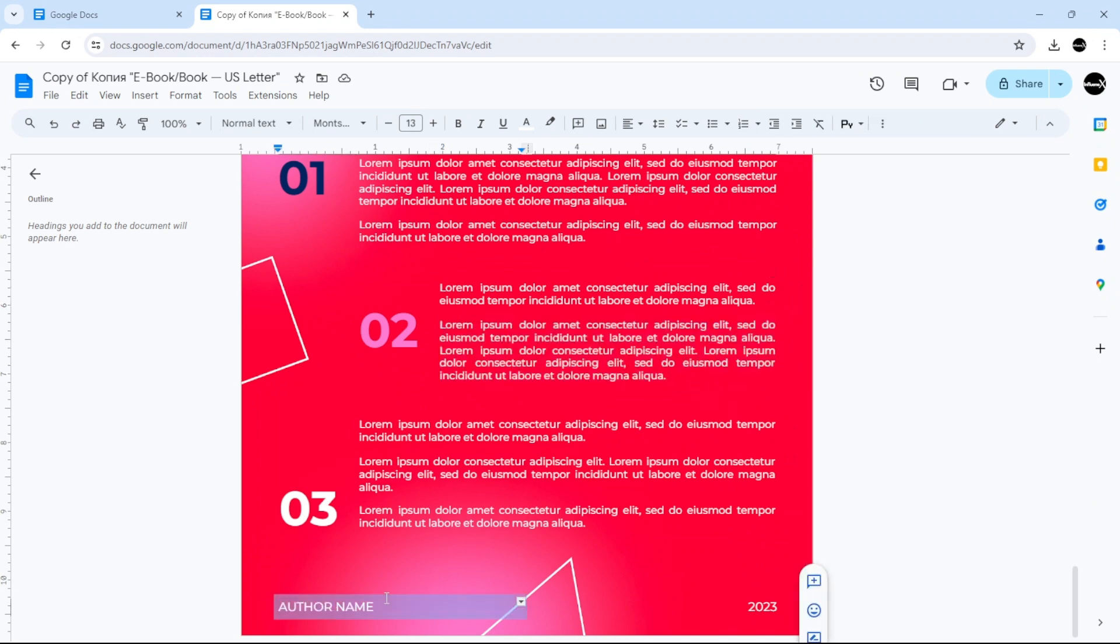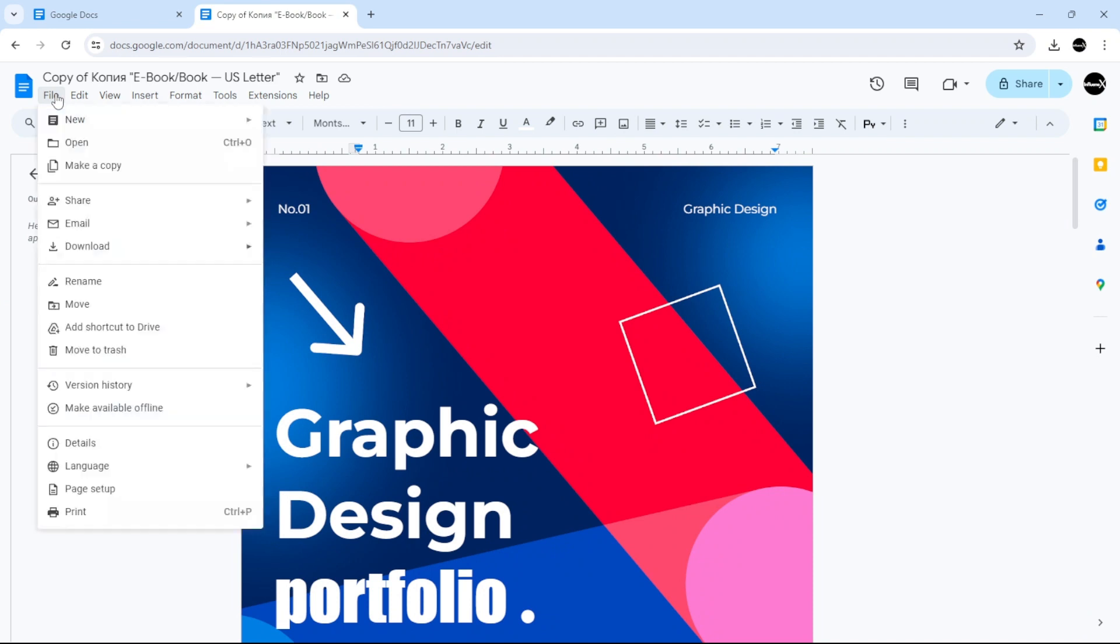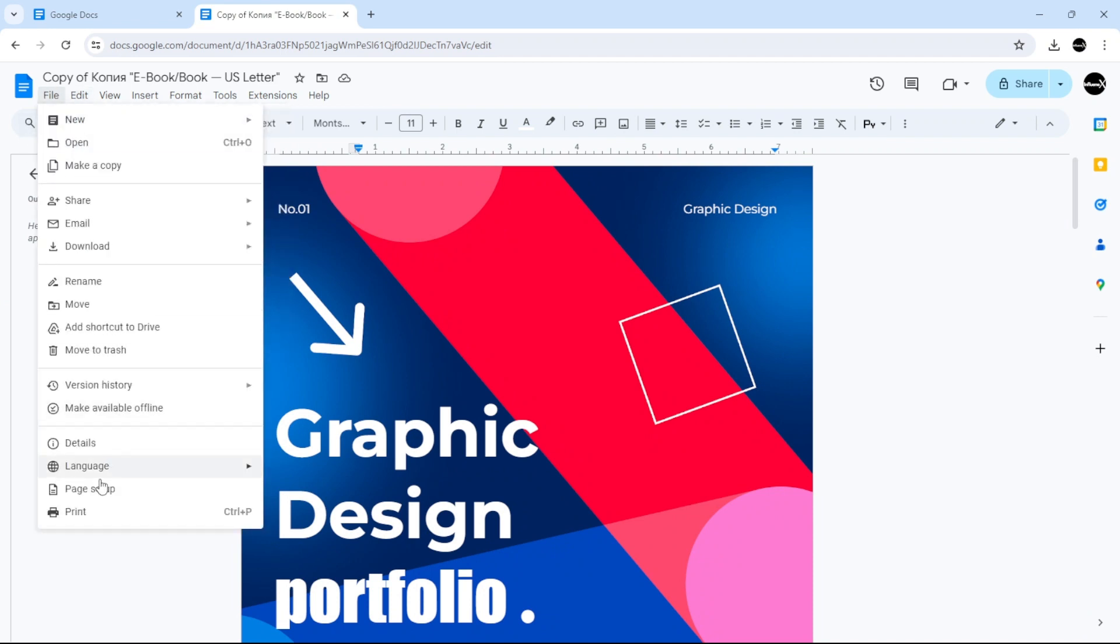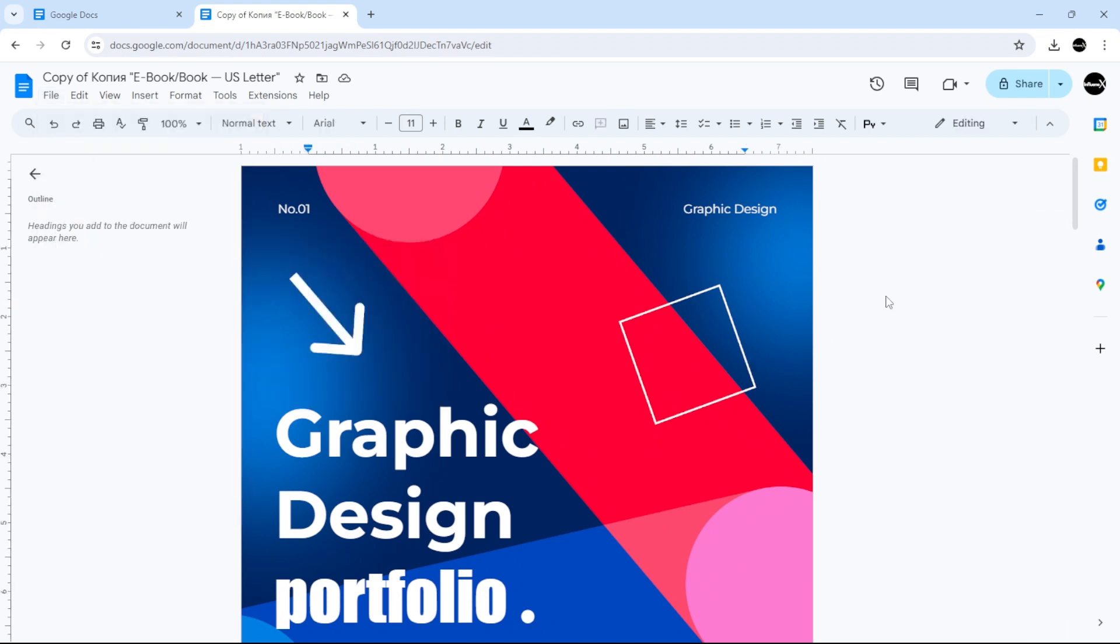So I'm going to go back and I'm going to click File. I'm going to scroll all the way down here to Download, and just choose PDF to download the document as a PDF. And there you have it.